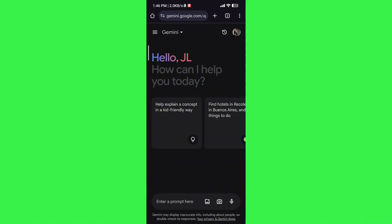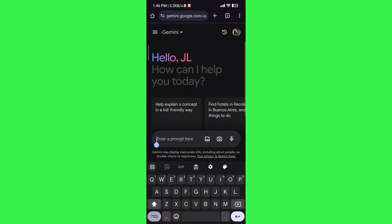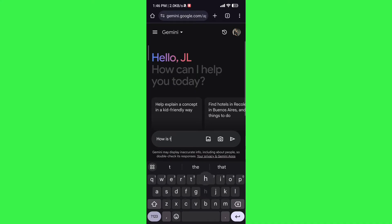To use Gemini it's pretty simple — it's just like ChatGPT and you can use it like ChatGPT, but it's not as good since it still has flaws. Here we can enter a prompt like 'how is the weather today in'